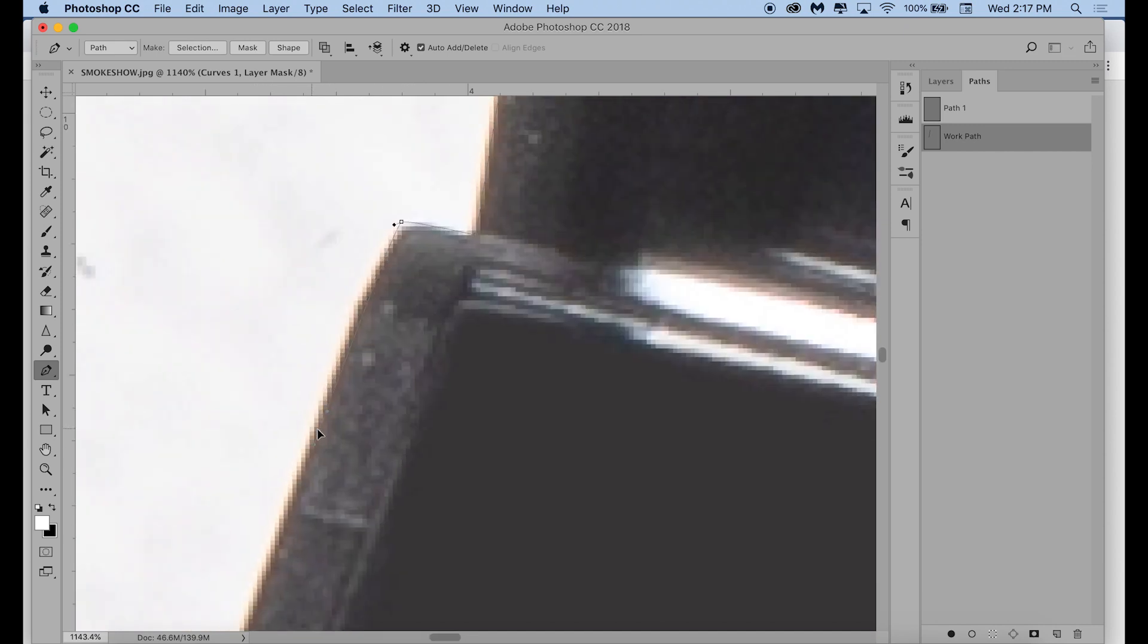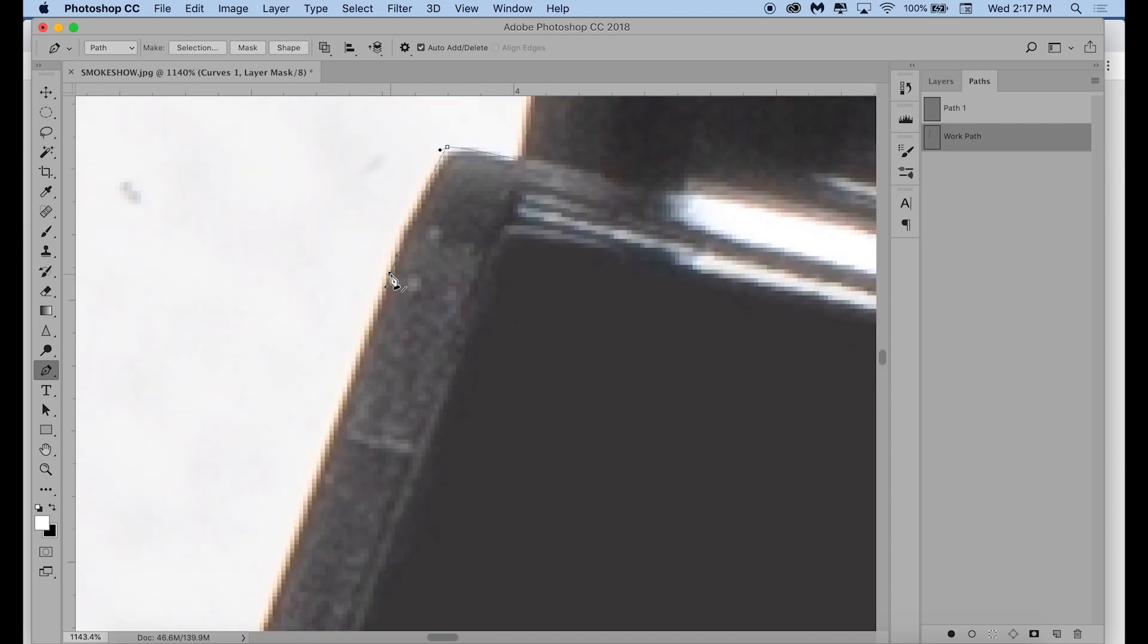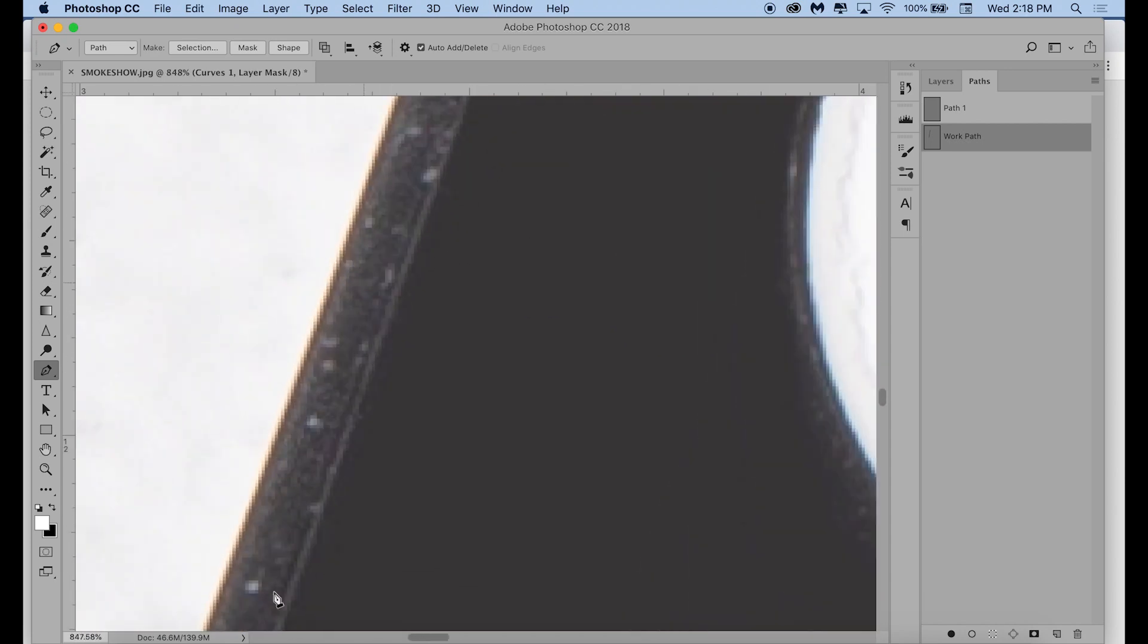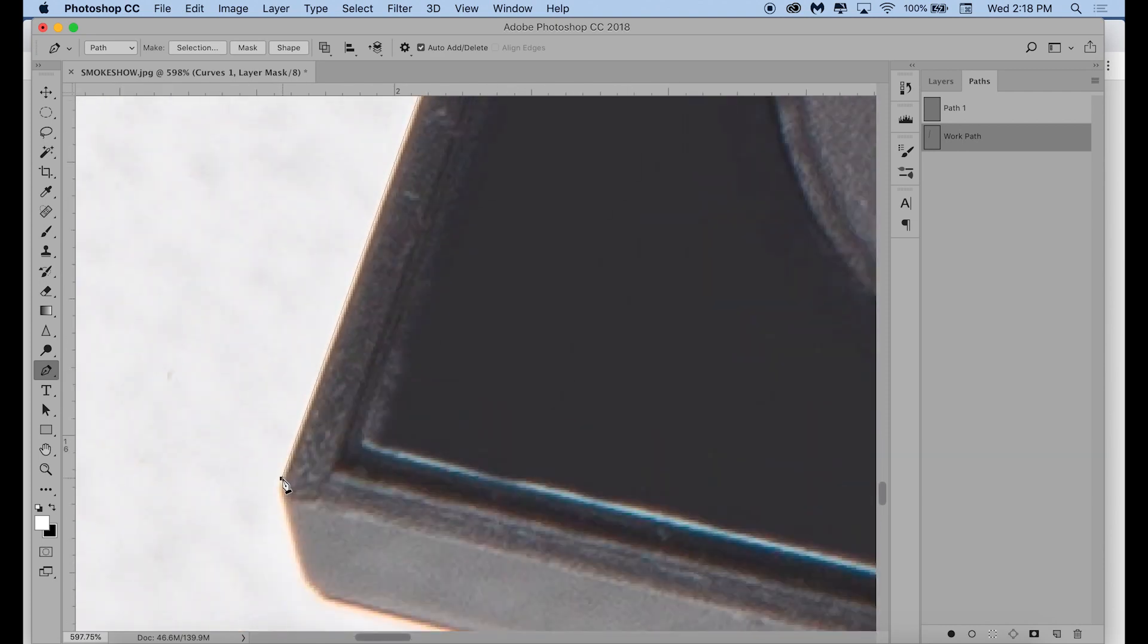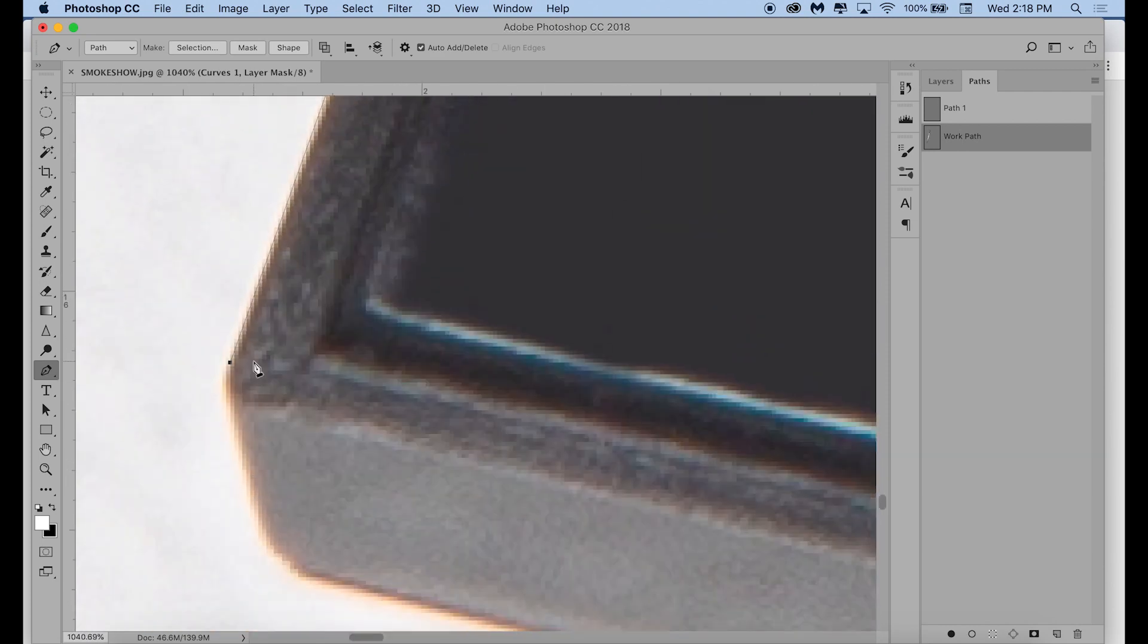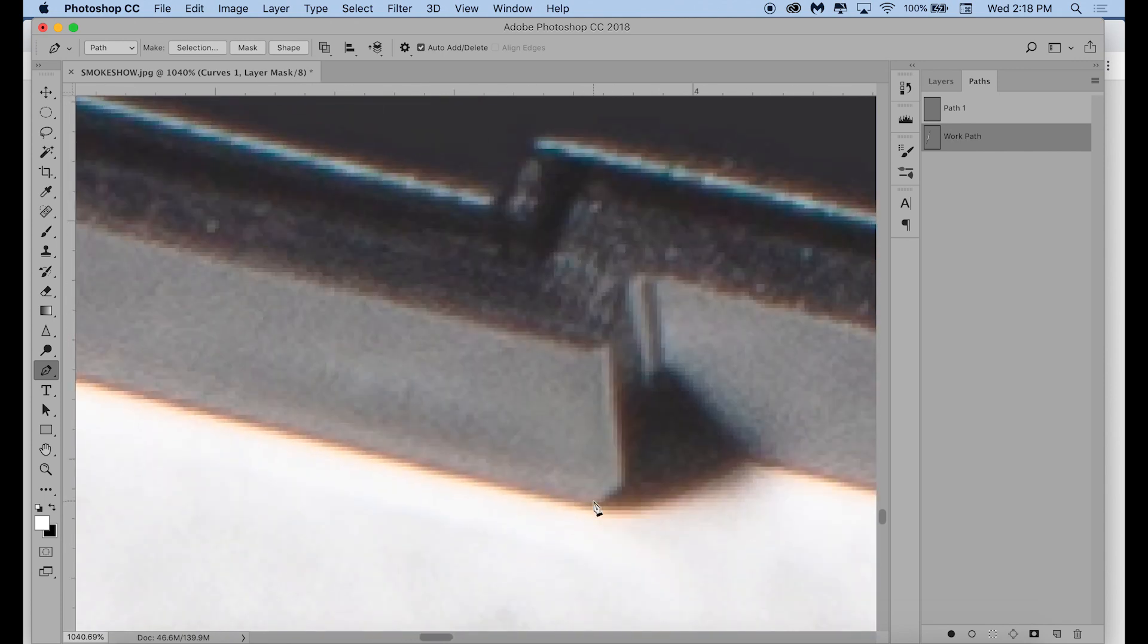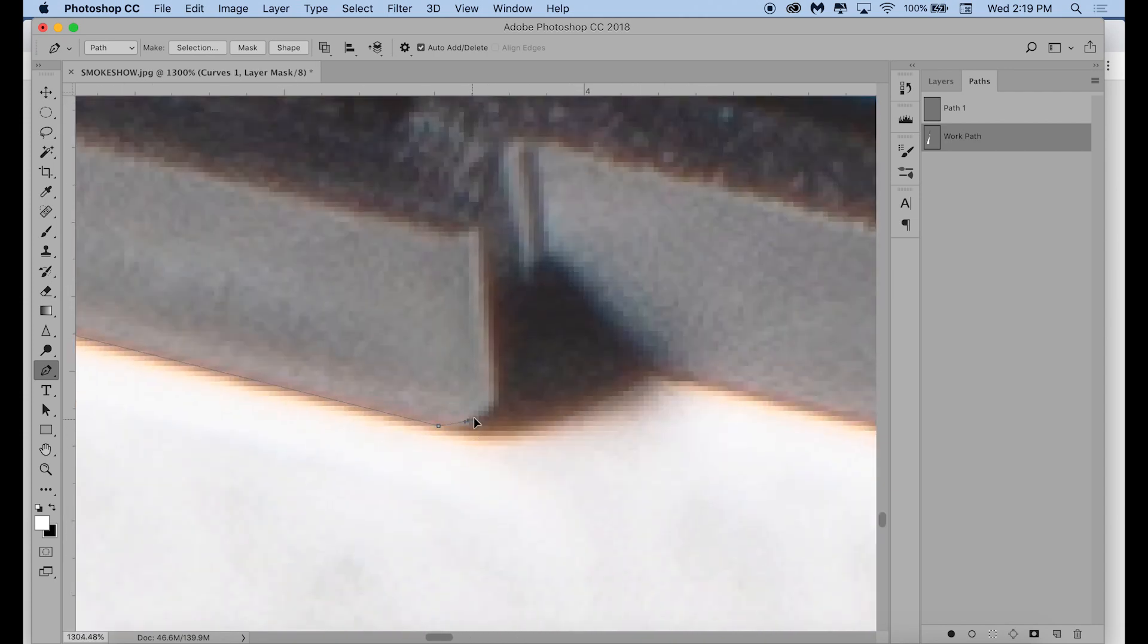Using the pen tool does take some getting used to, especially with like command clicking and dragging those little arms to make the tiny curves. It is a little finicky and definitely takes some practice. If you make a point that you didn't mean to, you can just click on it and it will delete the point. And then you can go right back to clicking to continue along the path.